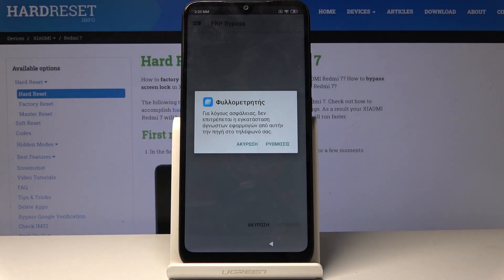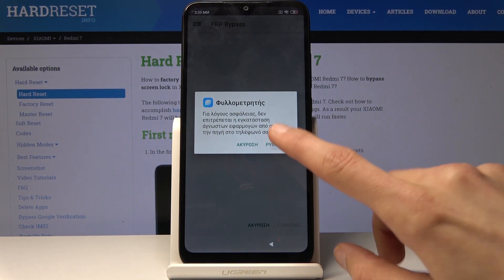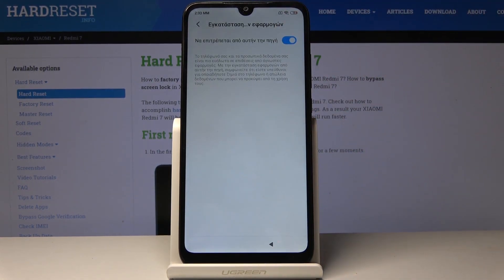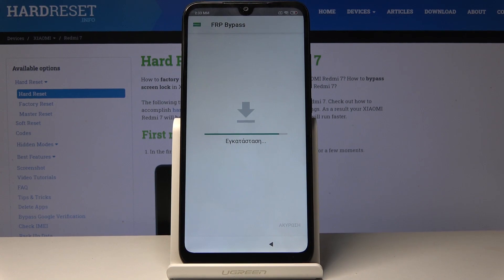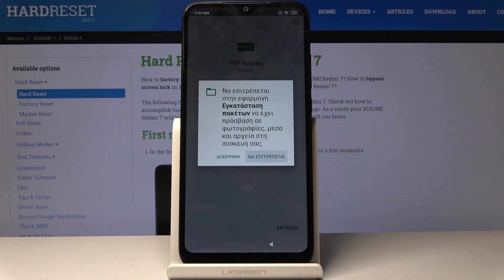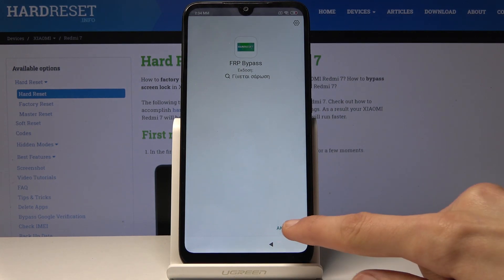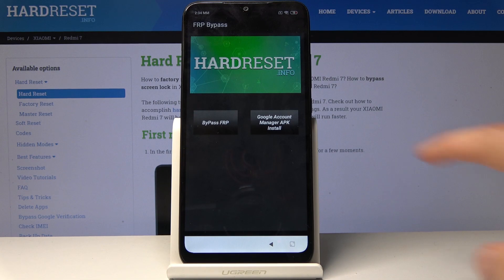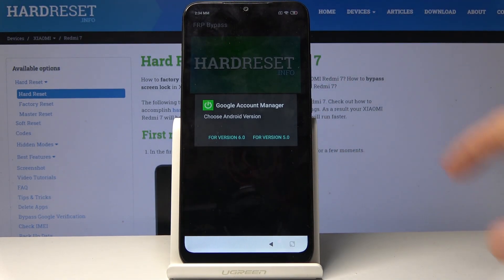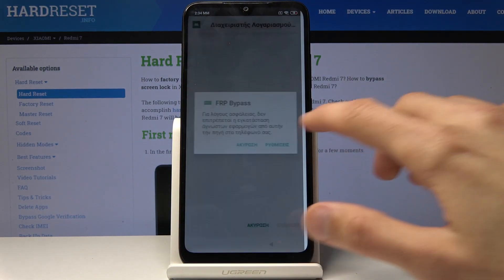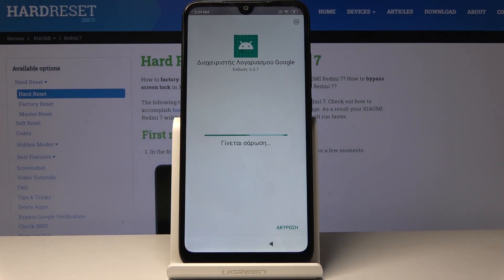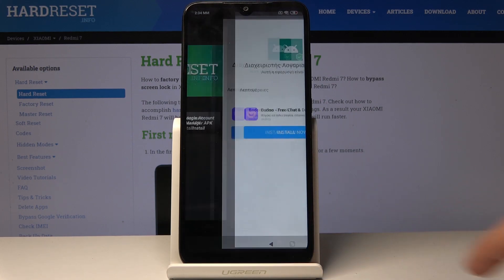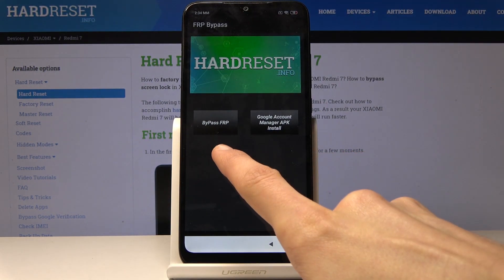You need to grant permission again, so tap right here. Any kind of option on the right side is a confirming option, while the one on the left is a denial. Once you check that on, go back and now tap on the right side to install. Starts the install — finish it. Accept on the right side, then tap on open. From here, choose Google Account Manager APK install for version 6.0. Again, the same process: allow, check this on, go back and install. And there it is. So now let's go back and choose the other option, which is bypass FRP.